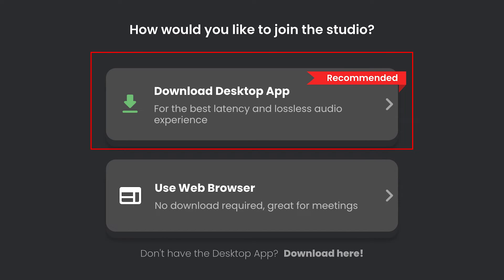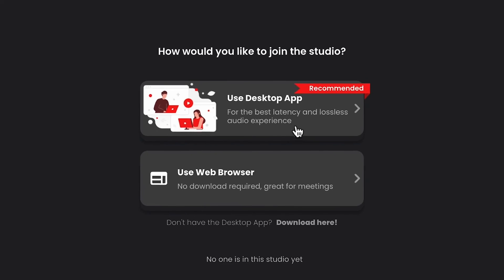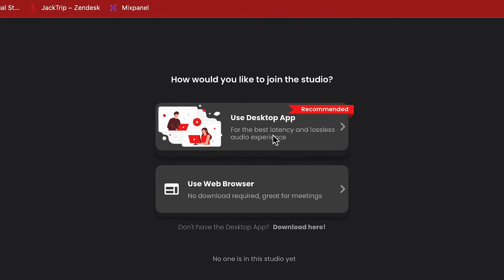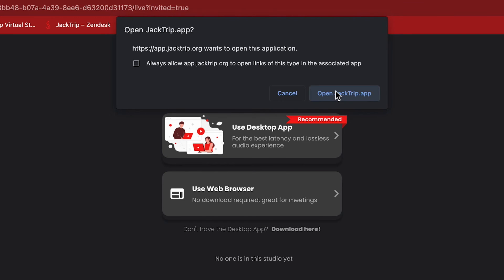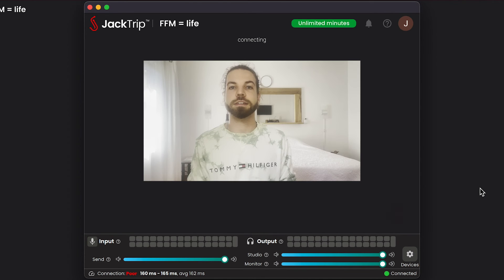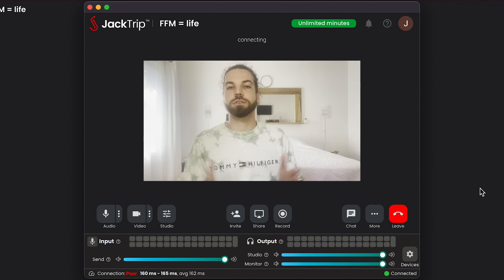If this is your first time, you will likely see a 'Download Desktop App' button. If you click that, it will download the application. You then click on it, run through the installer, and it will open the JackTrip desktop app for you. If you already have the desktop app installed, that button will change and say 'Use Desktop App.' When you click on it, your browser will ask you if you want to open that desktop app. You say yes, and you're right in your virtual studio.